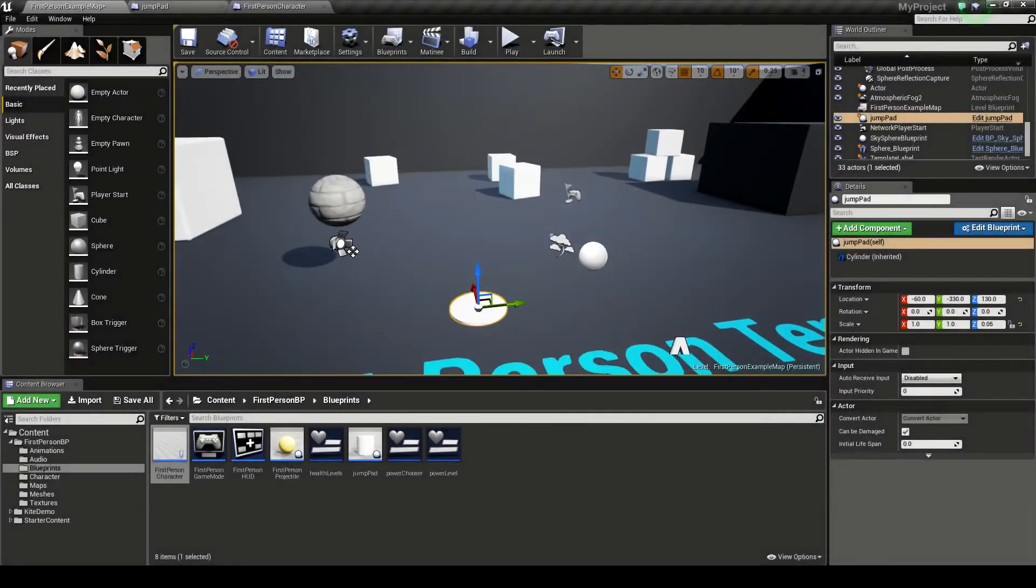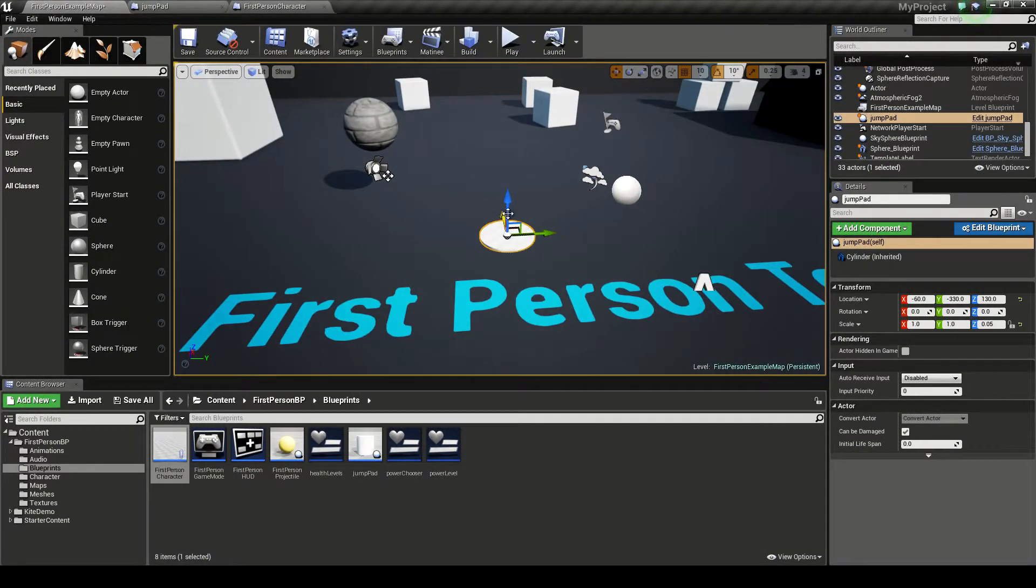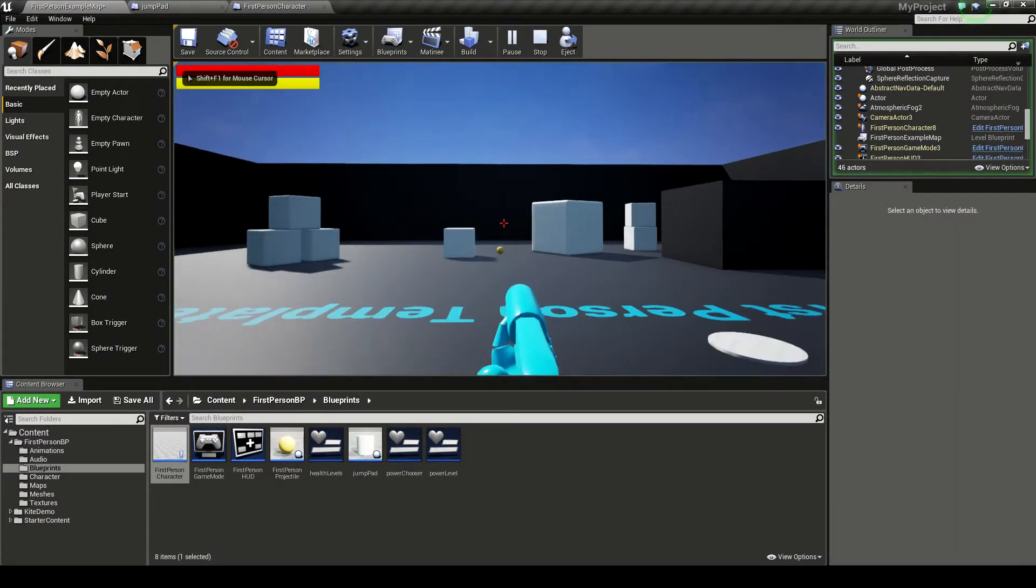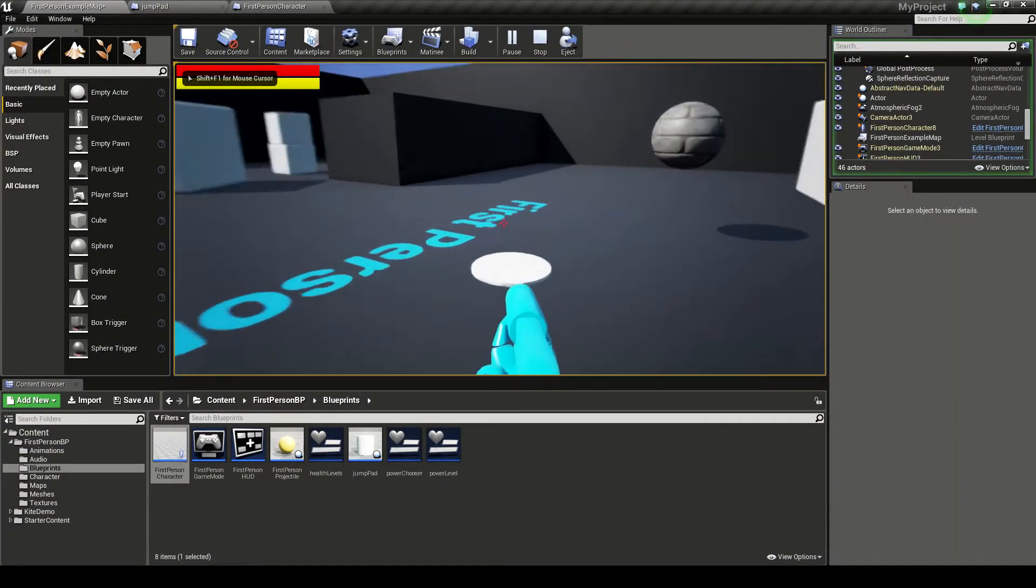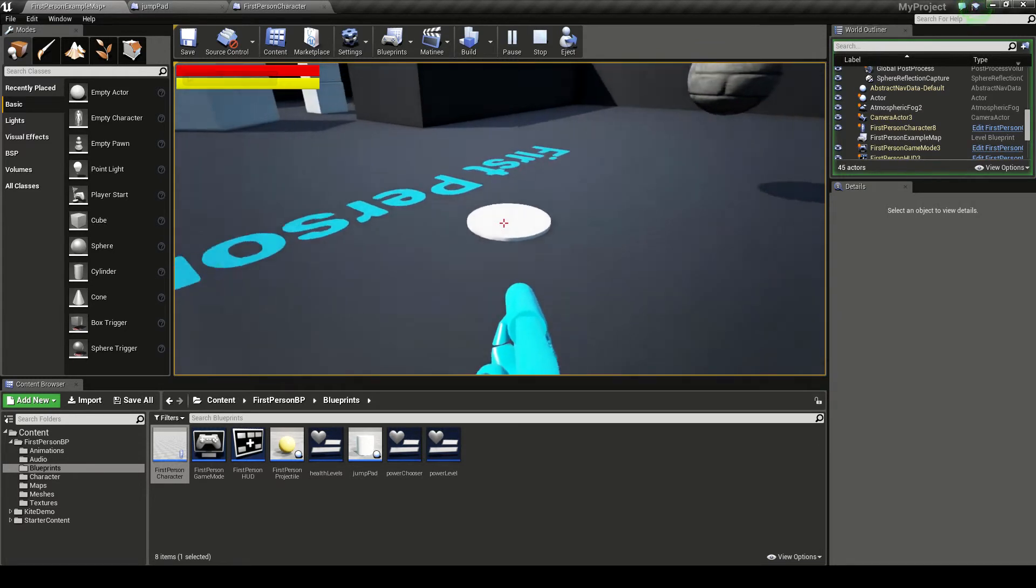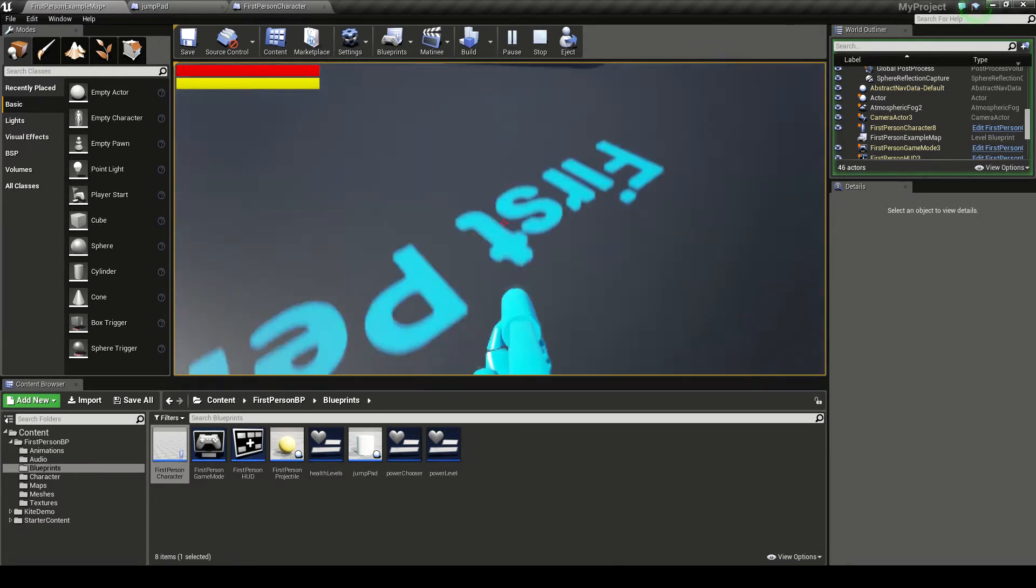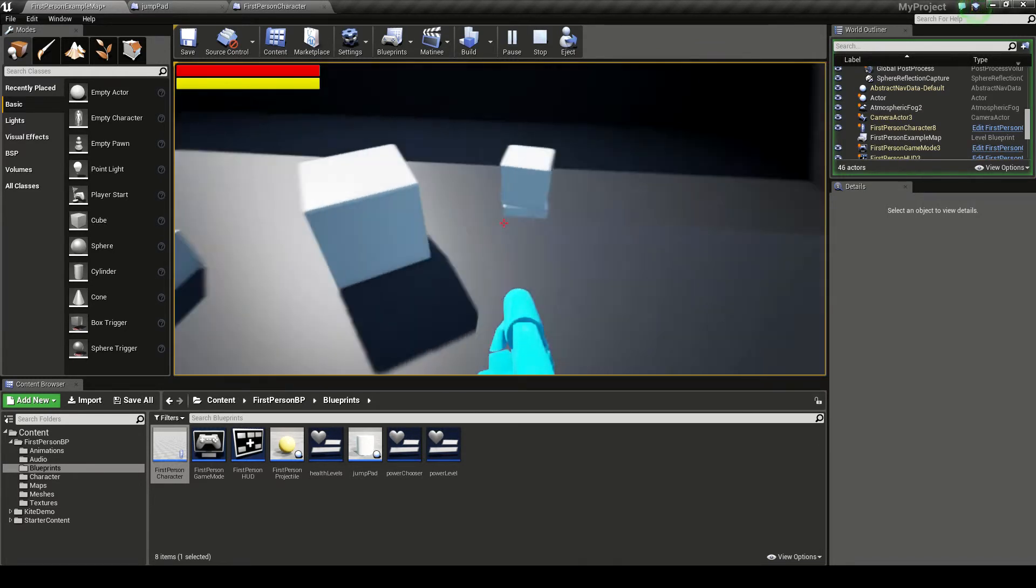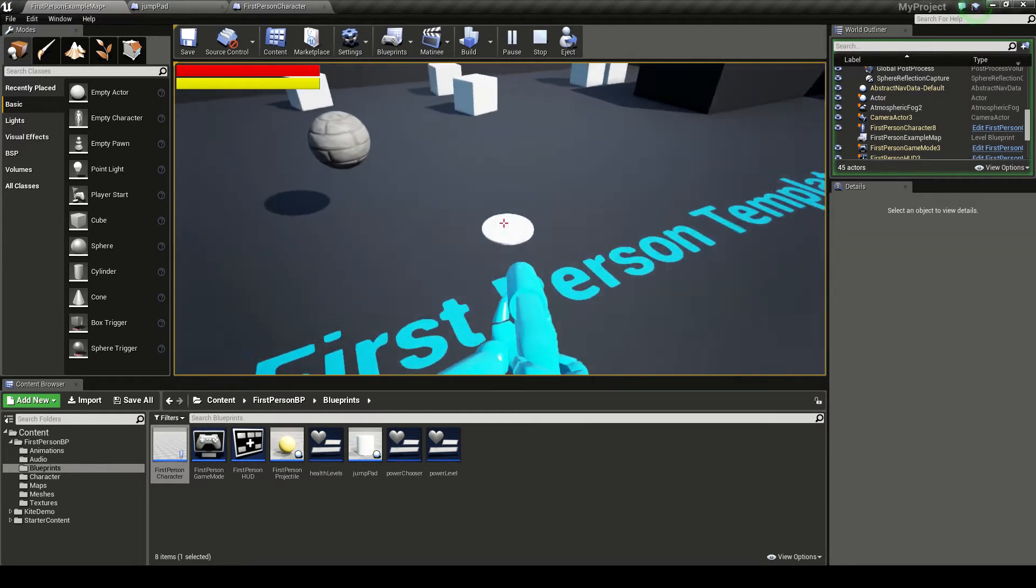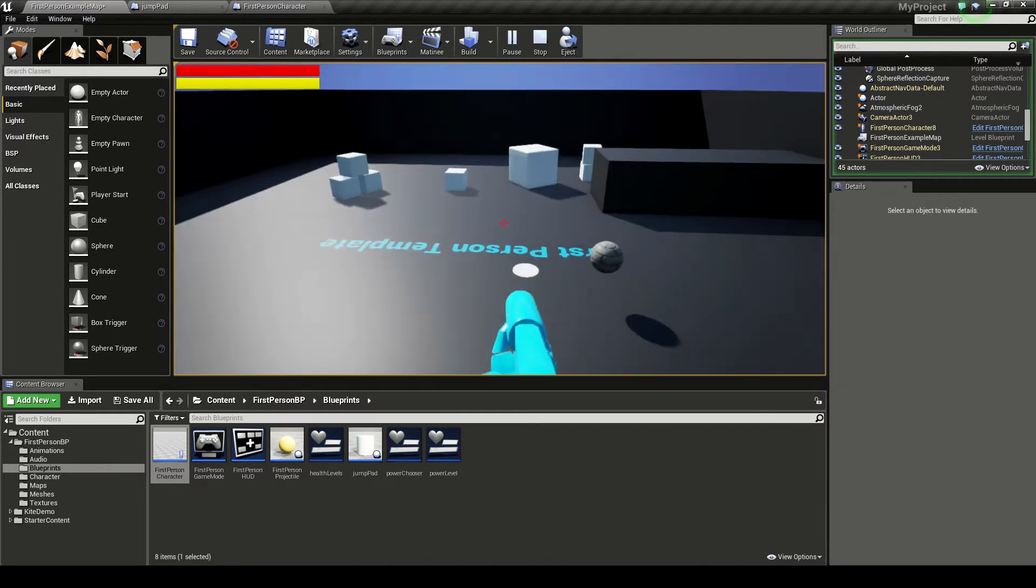Welcome back. Here we're going to be making a small jump pad tutorial. So I'll just show you what this ends up like. This is my jump pad here, and what we're going to do is when we go on it, it sends us flying in the direction that we're looking in.